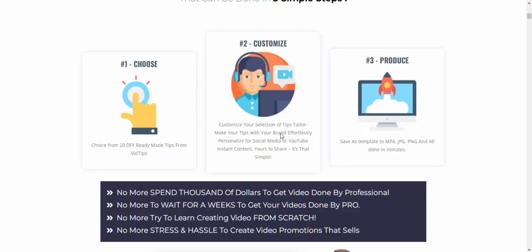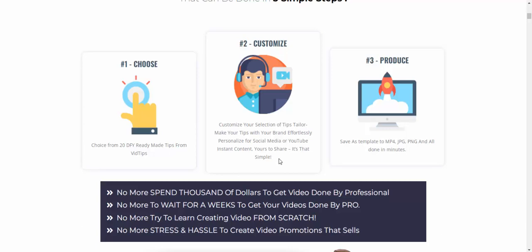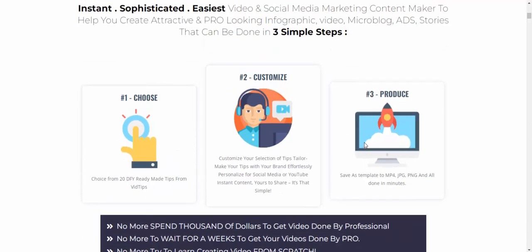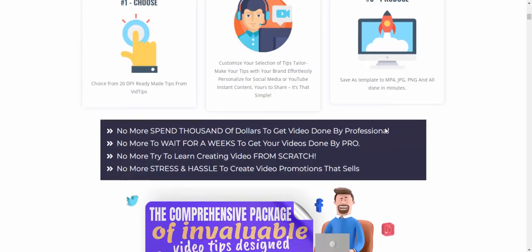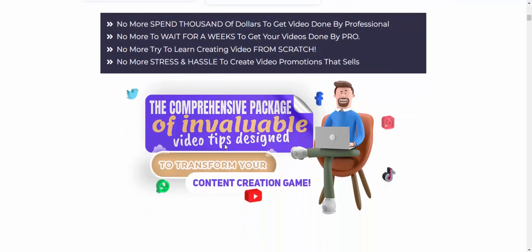Step two: customize your selected tips — tailor-make your tips to match your brand and effortlessly personalize them for social media and YouTube. Step three: export and share your content instantly. It's that simple.